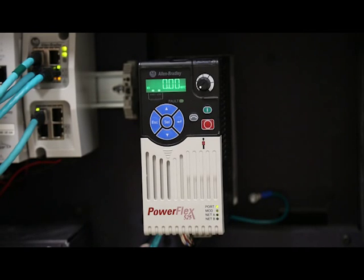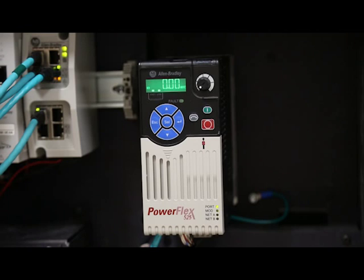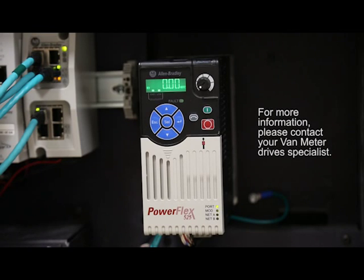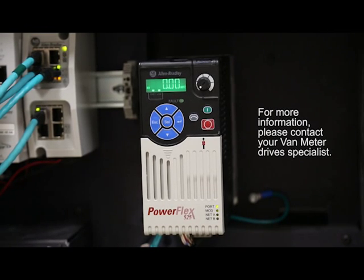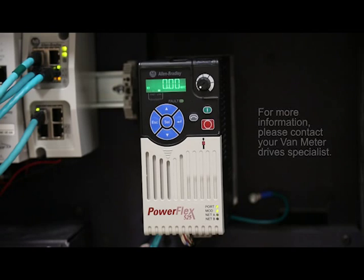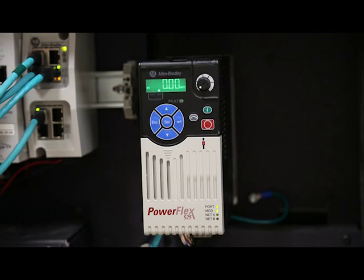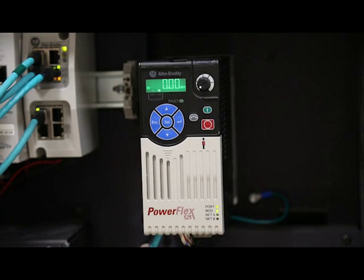Now's the time to simplify your system with the PowerFlex 523 drive and gain greater process control with energy and cost savings. Thanks for watching this video and good luck with your drive projects.